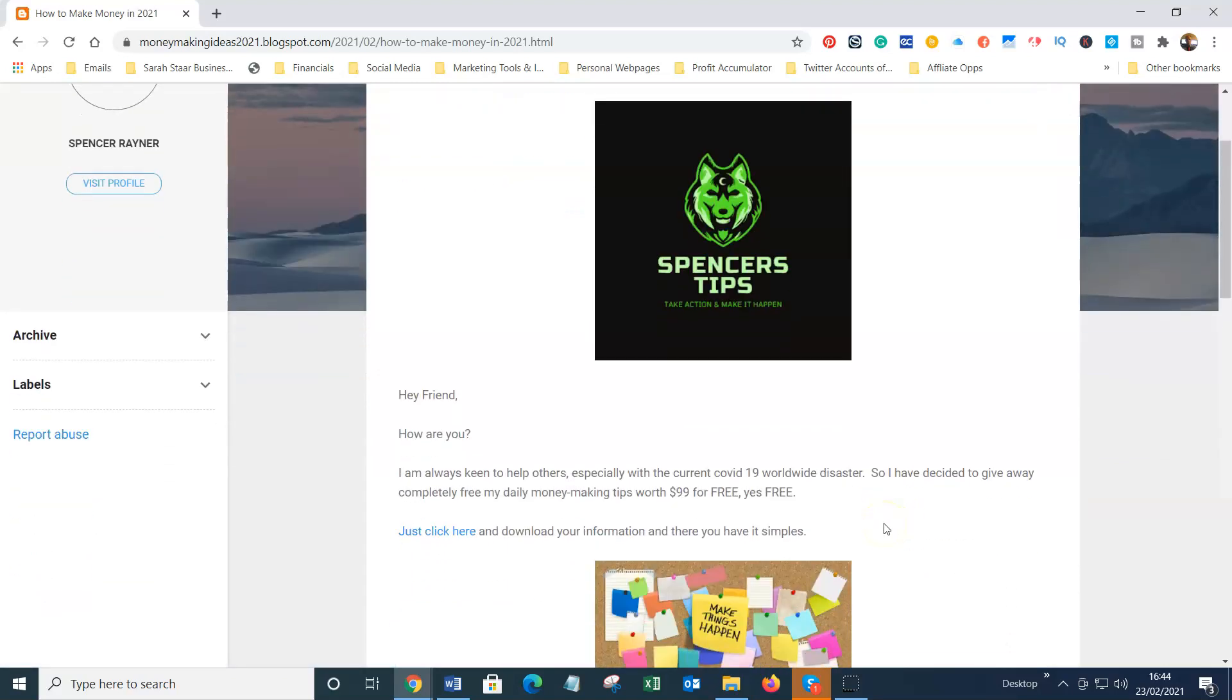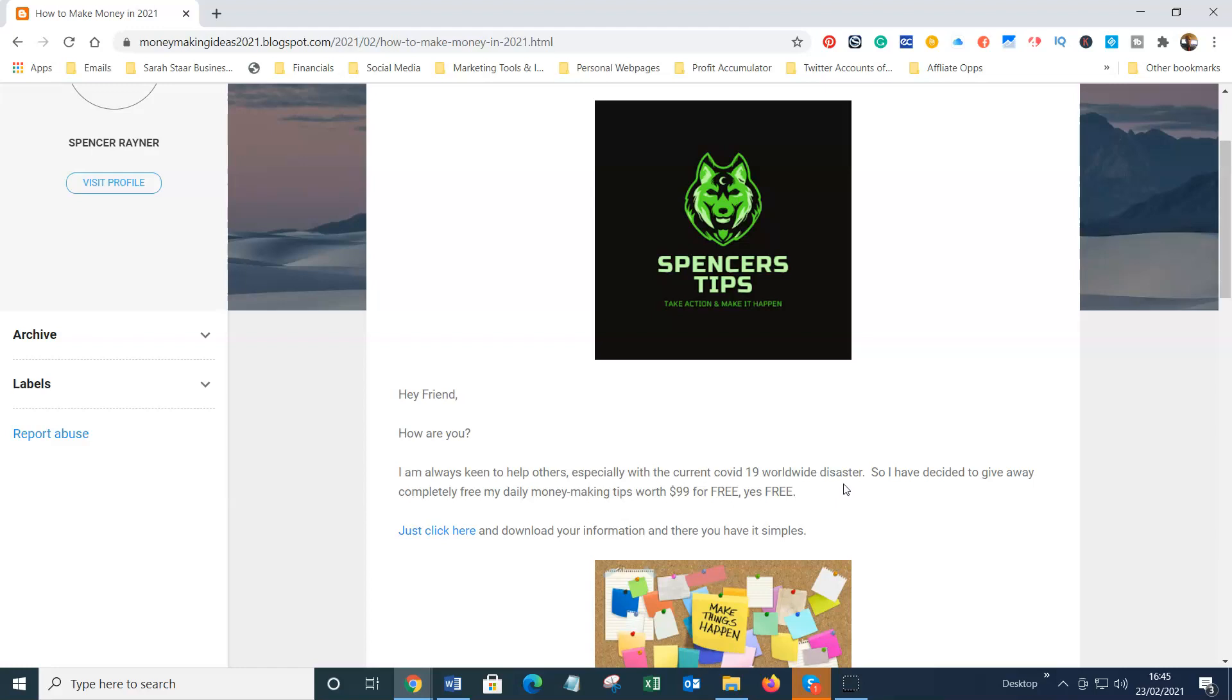As you can see in front of your screen, I'm always keen to help others. Obviously with the COVID-19 worldwide disaster, let's not focus on that, that's quite negative. More importantly, having some extra pennies in your pocket, I'm always happy and prepared to help people.